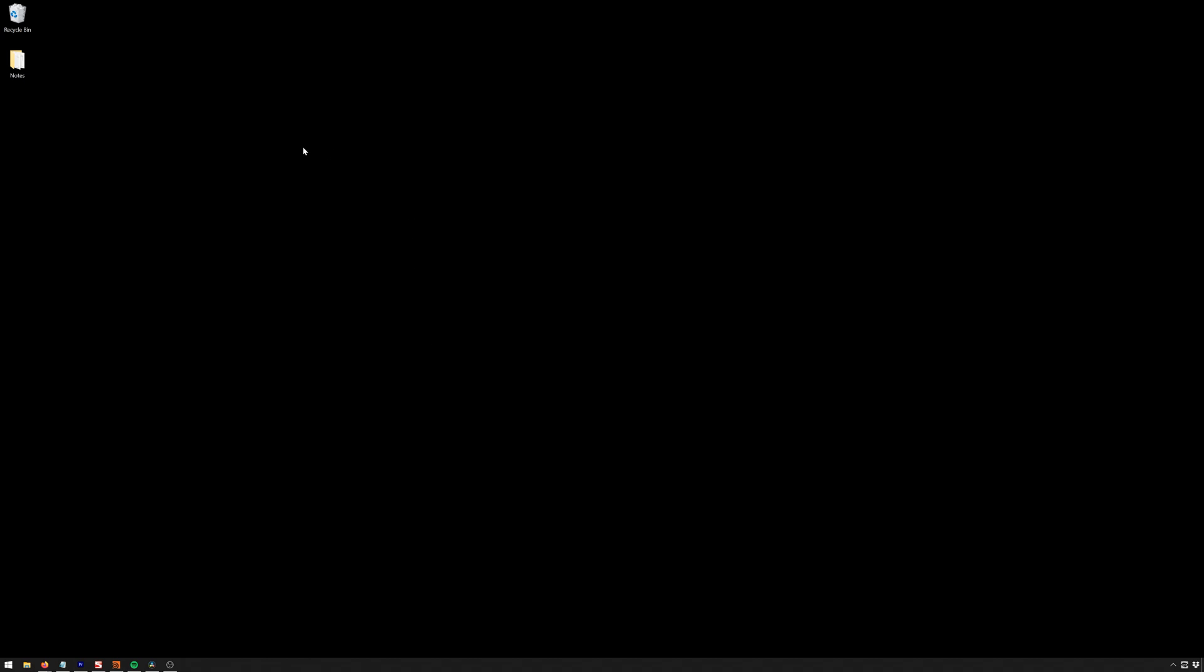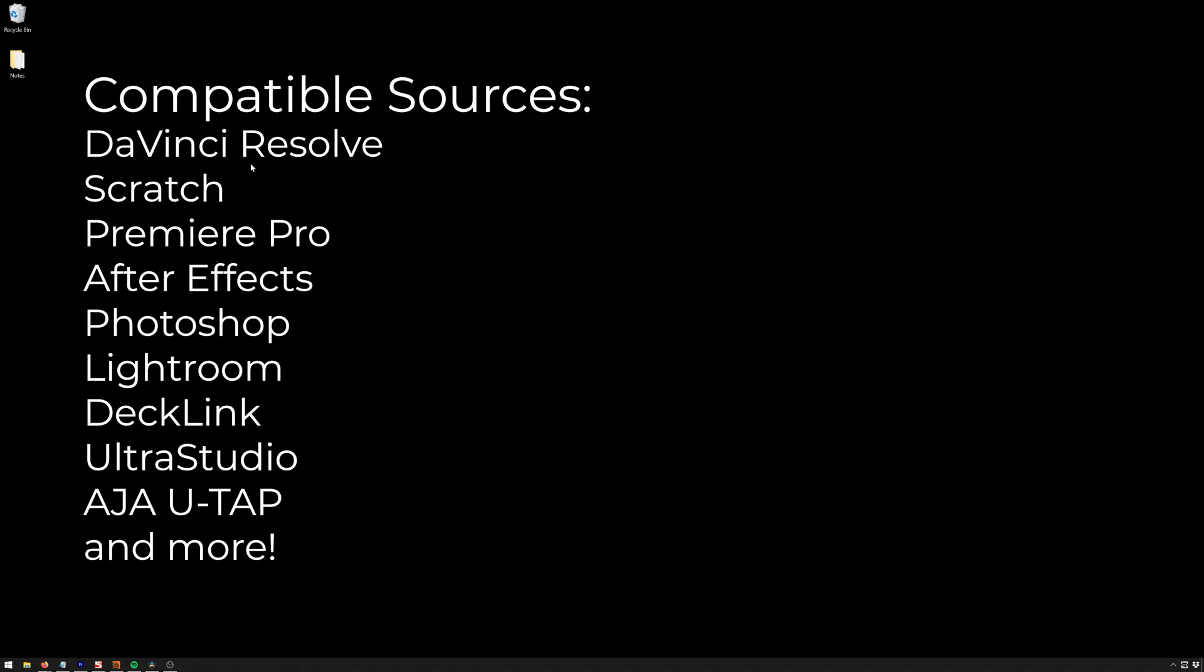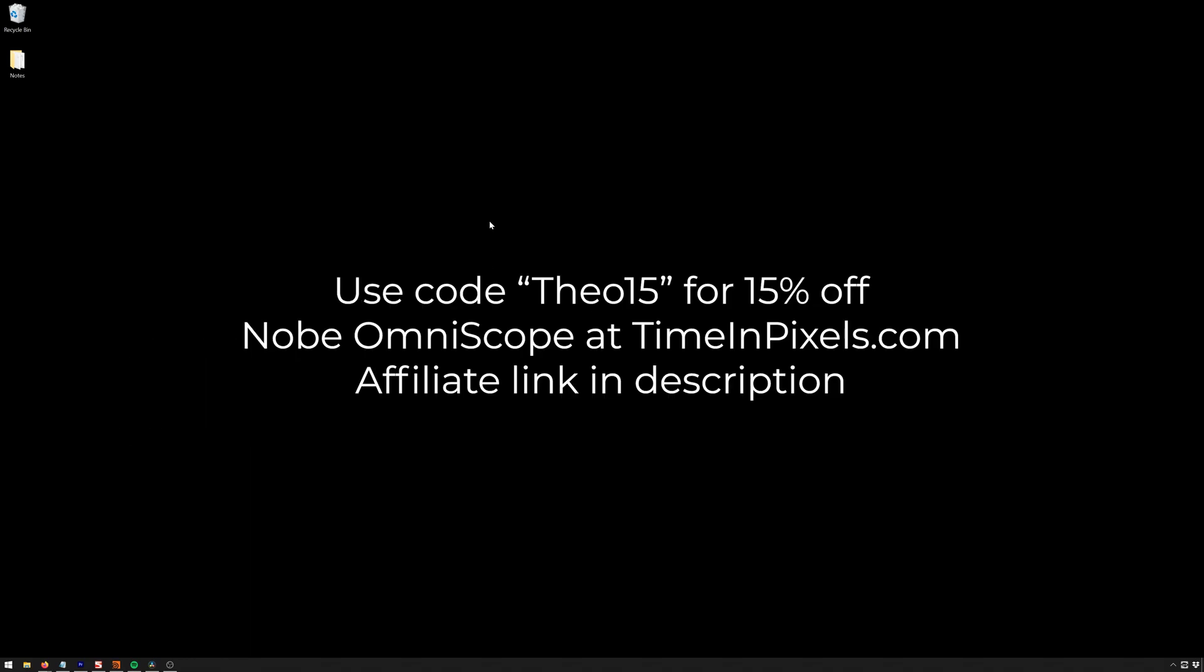Hello friends, my name is Theo, and today we're going to be talking about the very exciting just-released plugin called Nob Omniscope. This is another excellent plugin from the people at Time & Pixels, and it gives us a whole new world of scopes for not only DaVinci Resolve, but a bunch of other different programs. Before I get started just gushing about this, I'm going to tell you that you can get this for 15% off using the code THEO15 at checkout at timeandpixels.com.